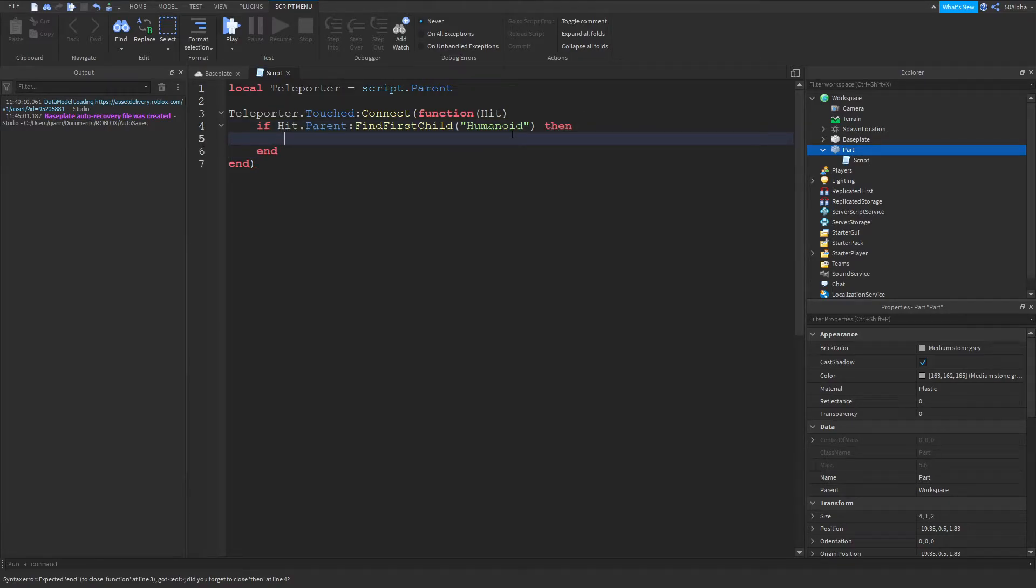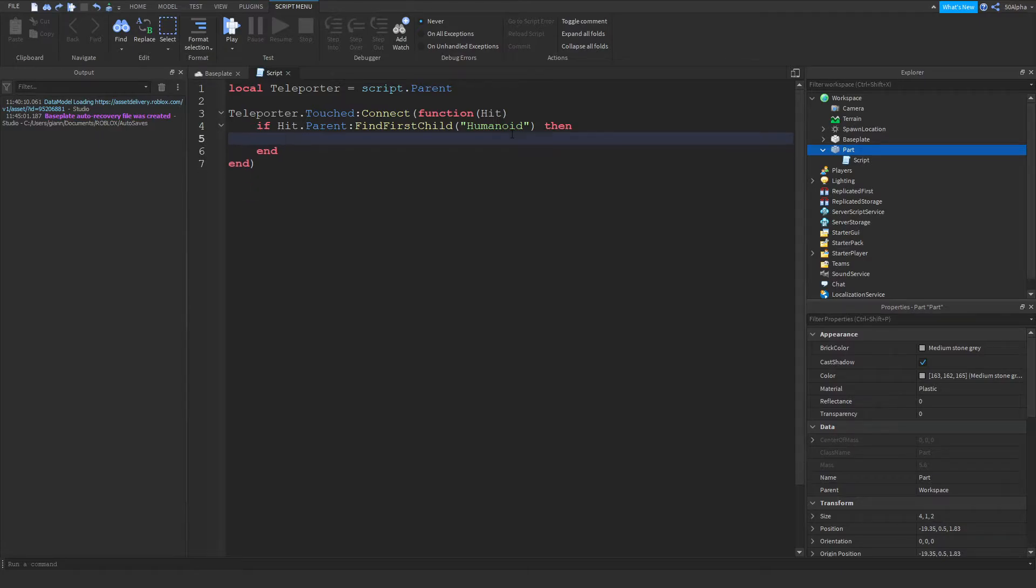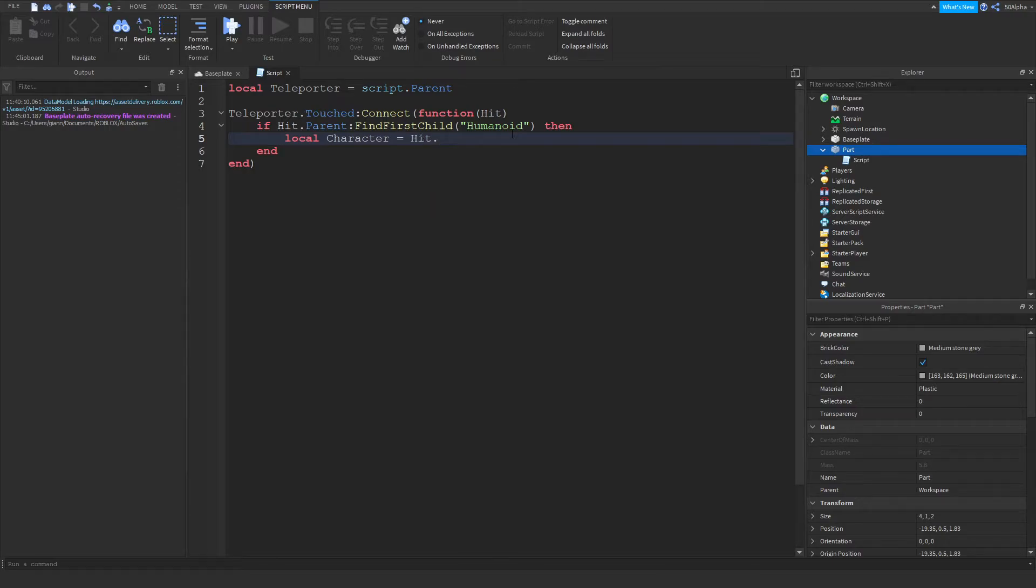So now that we've checked that it's actually a humanoid, we can define the character. Now you don't have to define the character, but let's say you're adding extra code later, it'd be better if you do define it. So I do local character equals hit.parent, which gets the parent of the hit, which is the character.